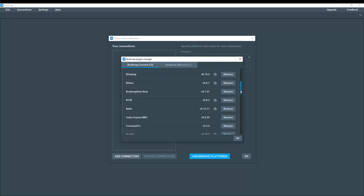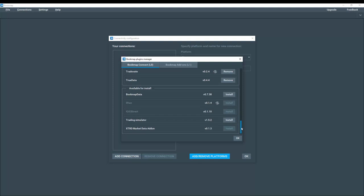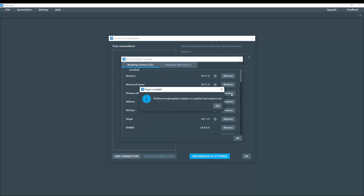Let's scroll down to the very bottom. And if you haven't installed bookmap data or the trading simulator, let's do so here. Click on install for bookmap data. Click OK.